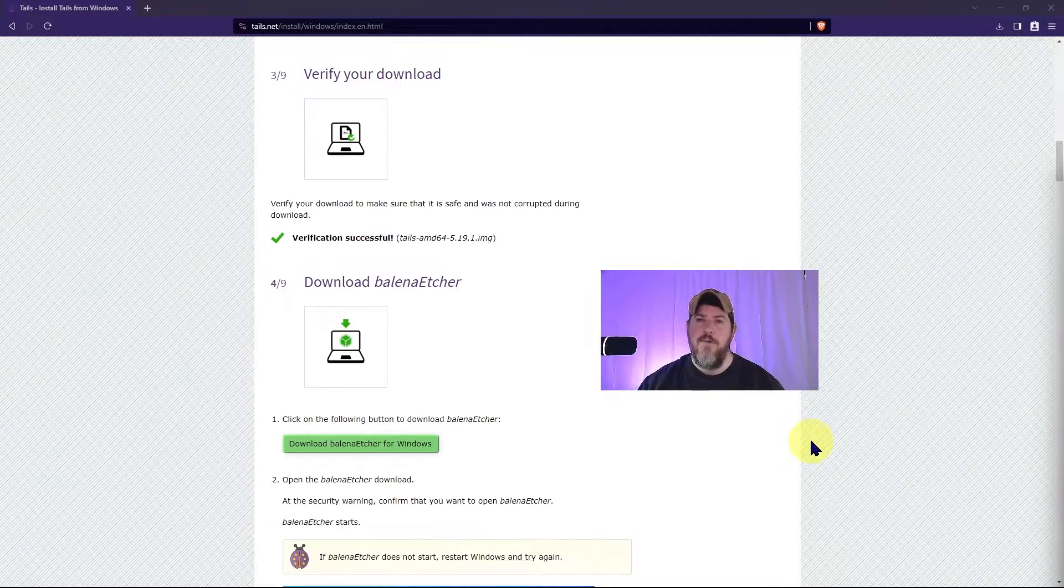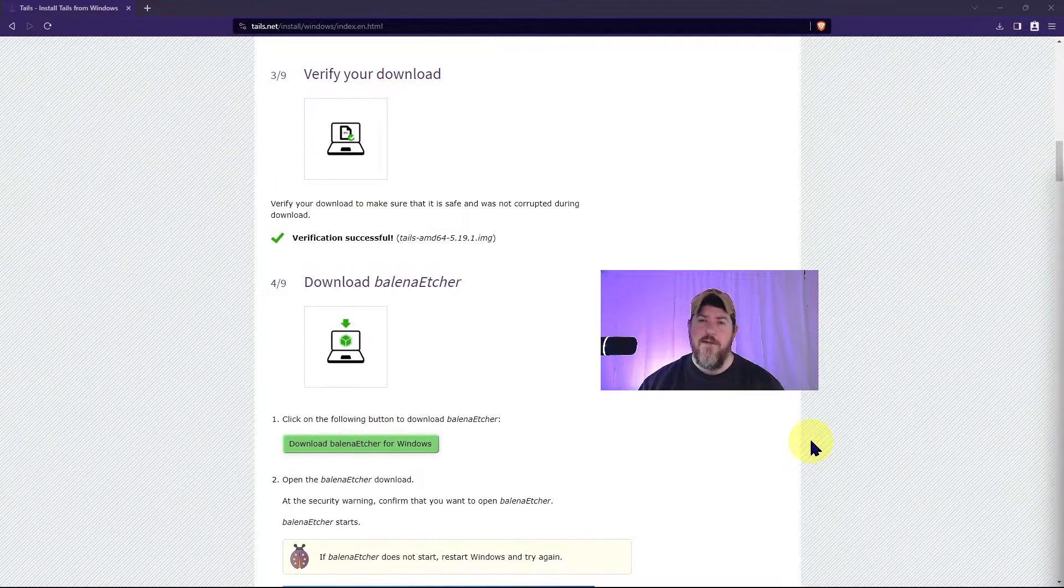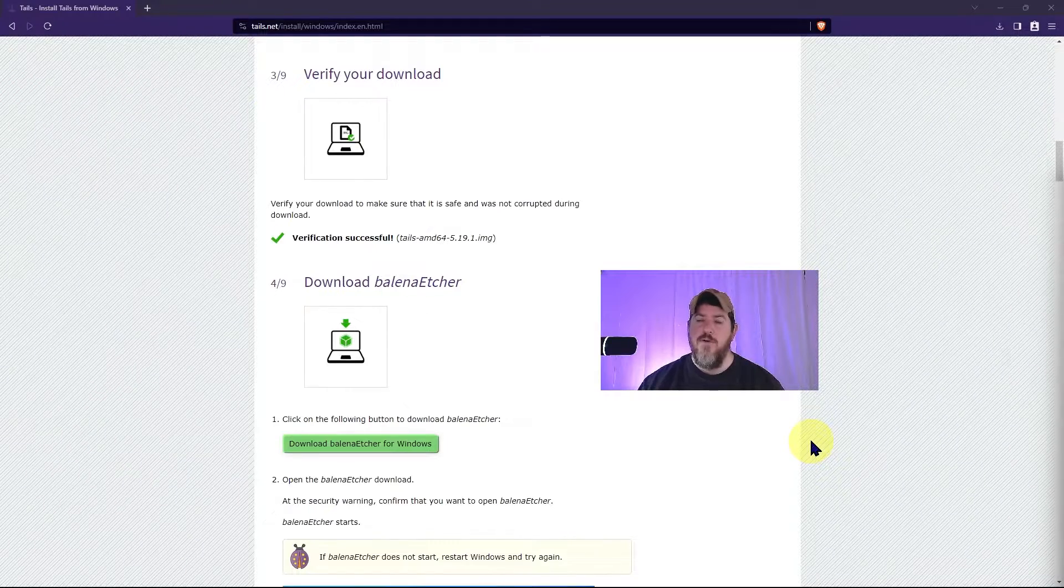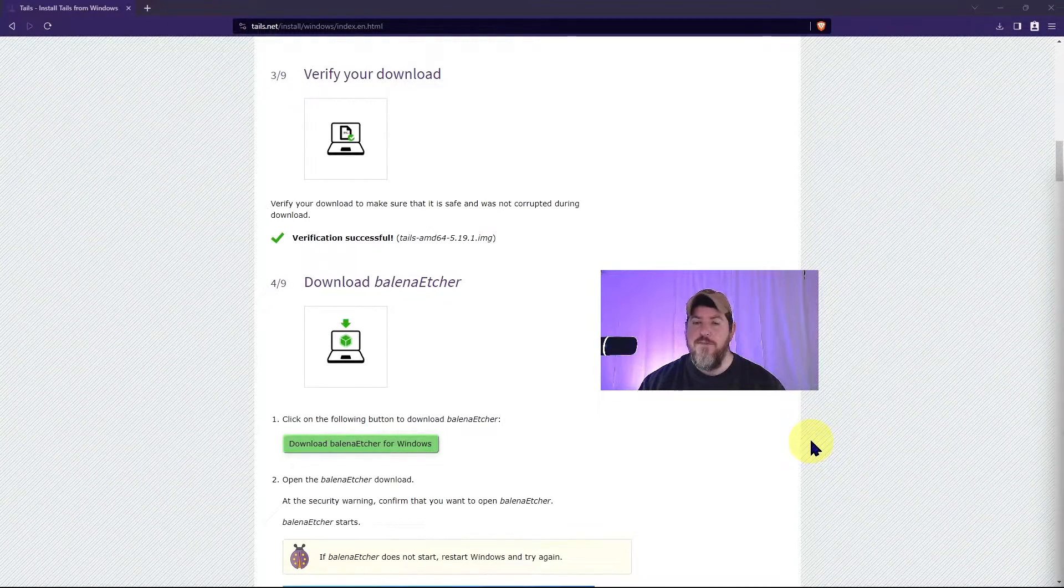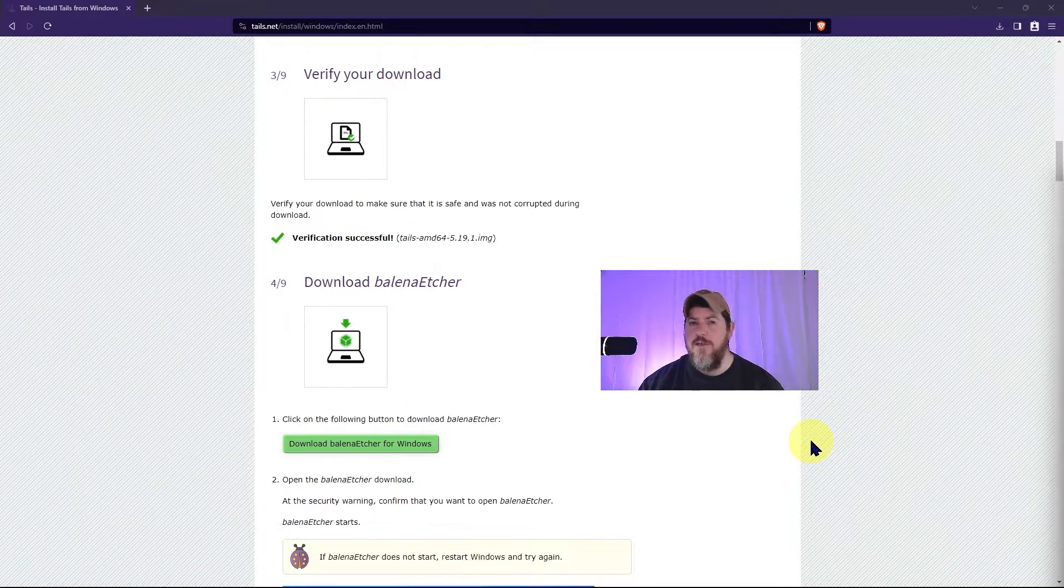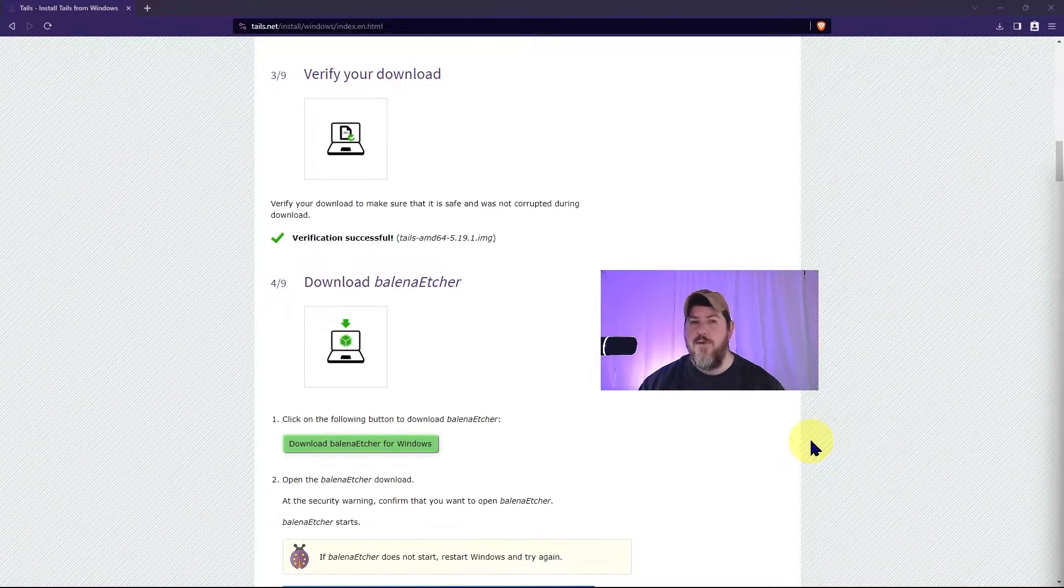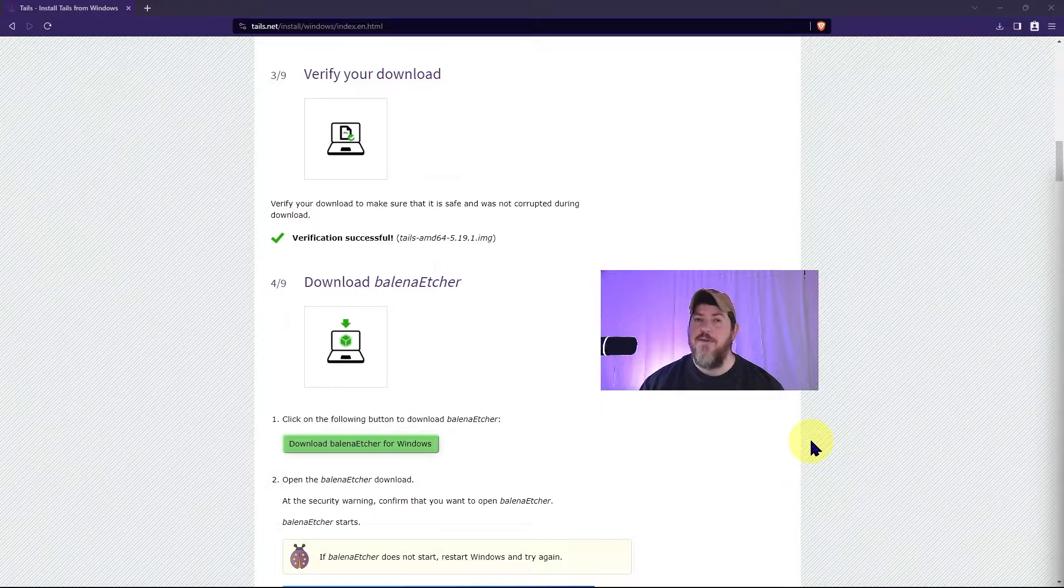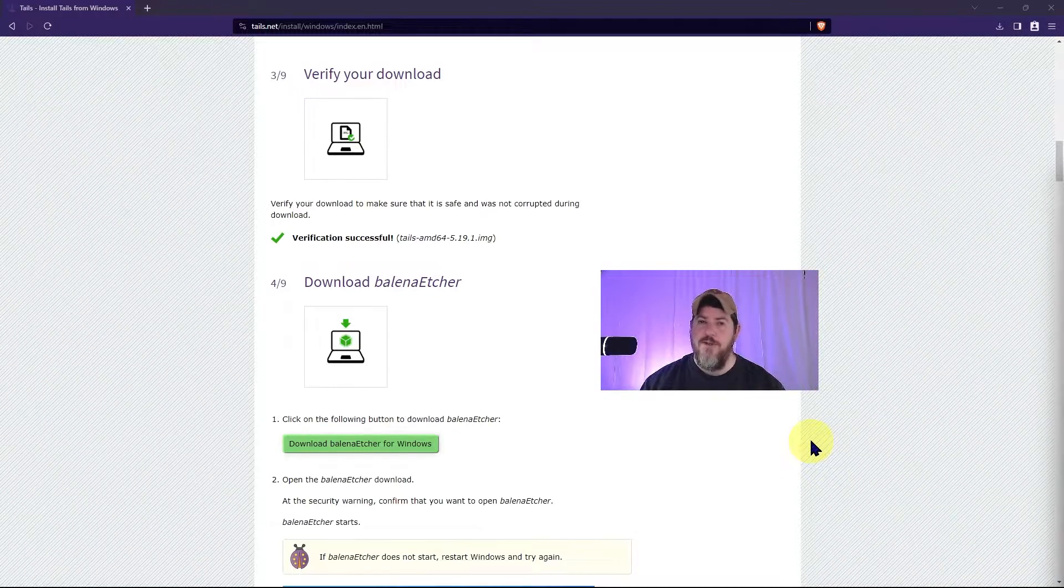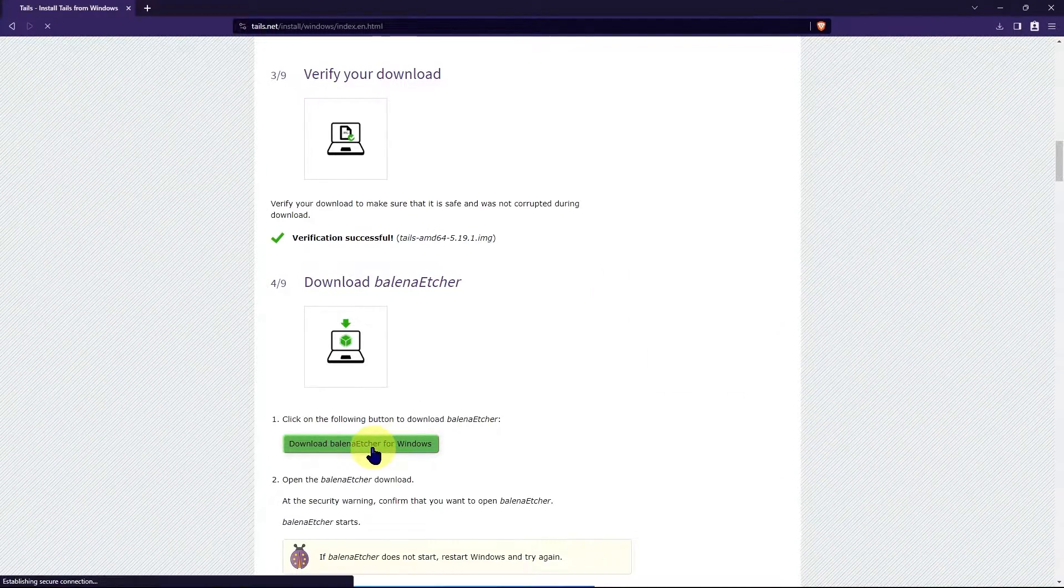Now, next, you need to download a USB installer to write the downloaded Tails ISO image to a bootable USB. Now, Tails recommends Balena Etcher. And there are other free options out there that you may use. But we're going to walk through Balena Etcher since Tails recommends it on their webpage. So, we'll click download Balena Etcher for Windows.